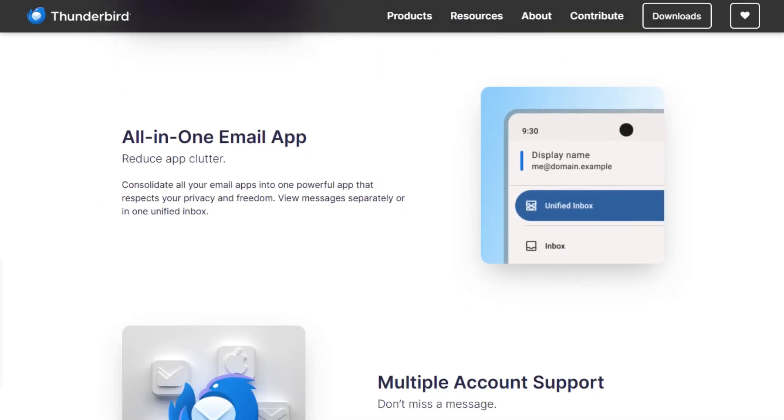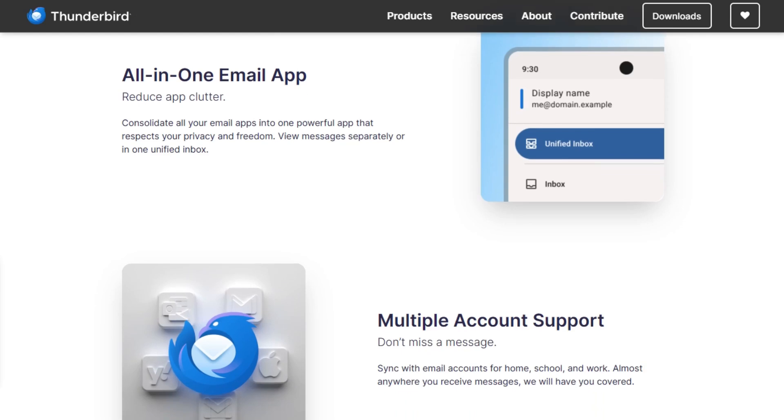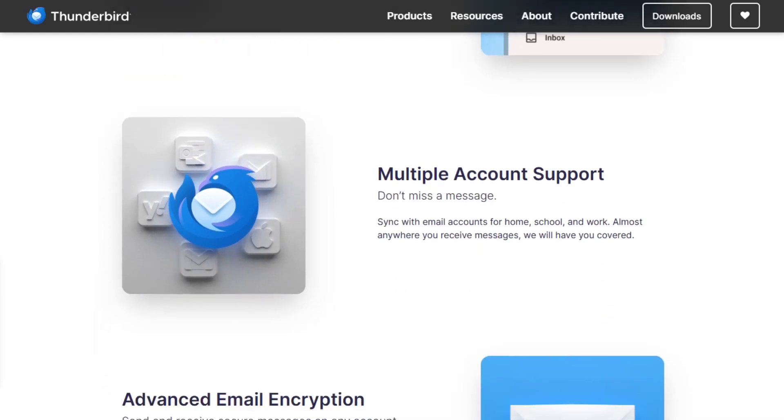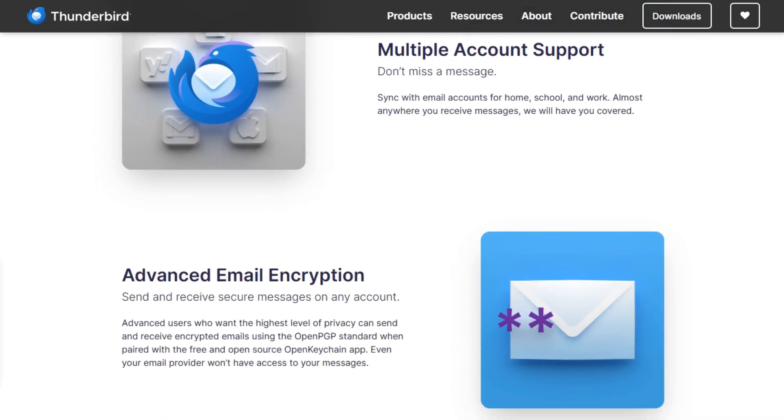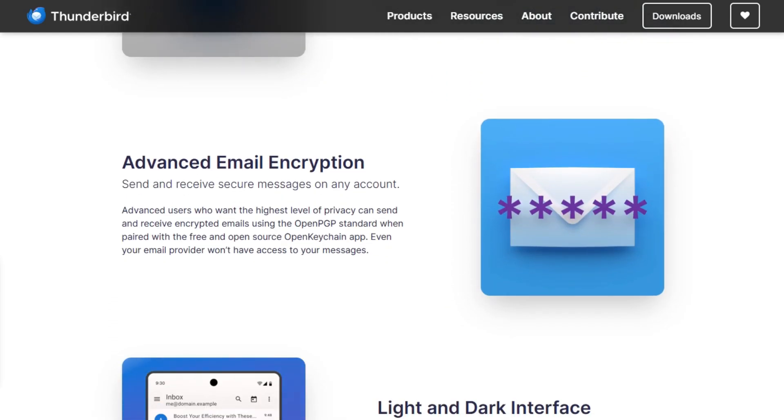Big news rolling out now: Thunderbird Pro is launching optional cloud services—Thundermail for email, calendar-syncing, file-sharing. But here's the kicker: the app stays 100% free.